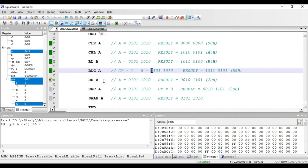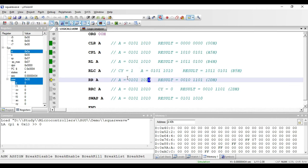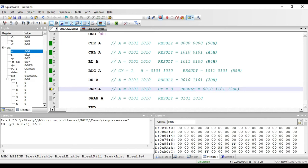Next instruction is RRA. RRA stands for rotate the value present in accumulator to the right side by 1 bit position. Assuming the value in accumulator is 5A, all bits will be shifted to the right side. The LSB bit of accumulator will be copied to MSB and the remaining bits will be shifted right by 1 bit position. The new value will be 2D hex. After executing, we have got 2D hex as output.